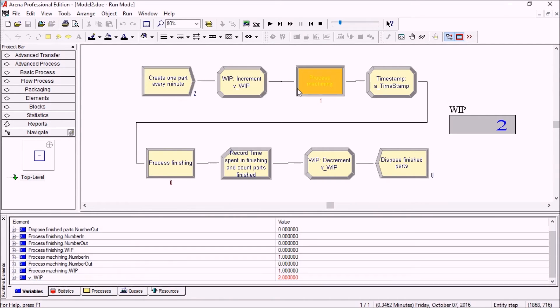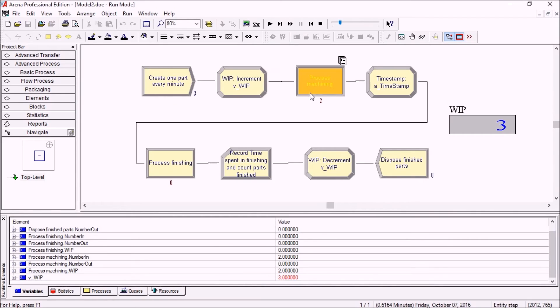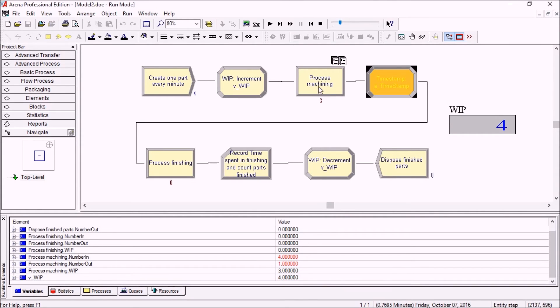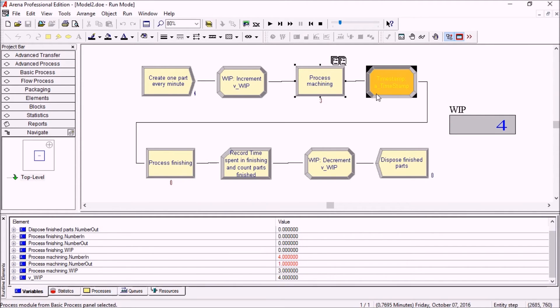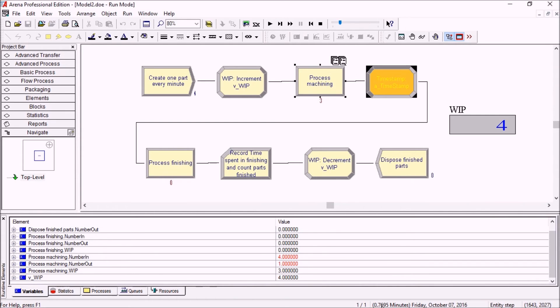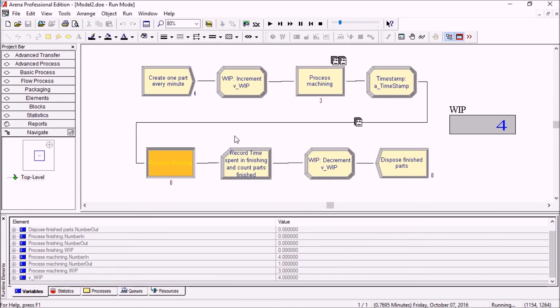We have a couple more parts coming in. Our WIP is now four: one part being machined, two in queue, and another one that just finished machining. We're memorizing the time, so that first part is entering the finishing area at 0.67695 minutes.